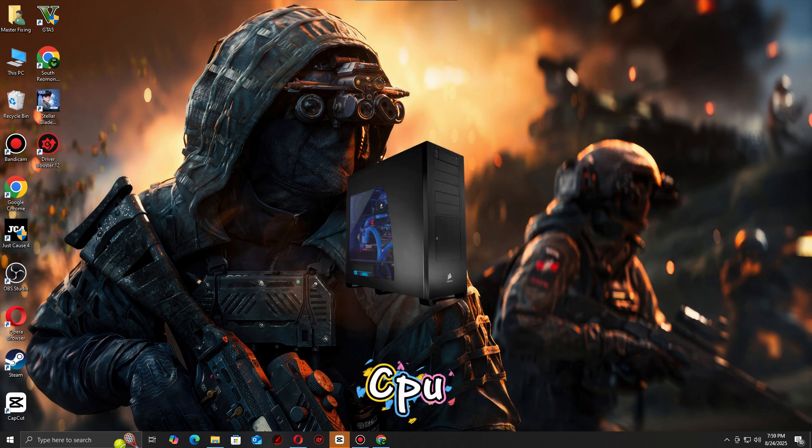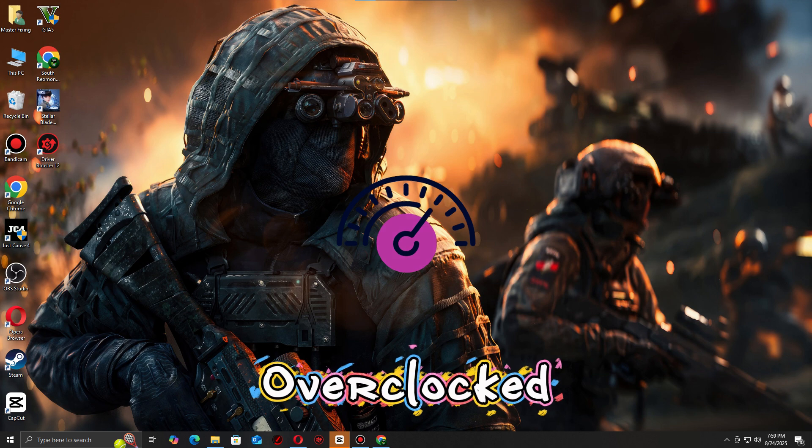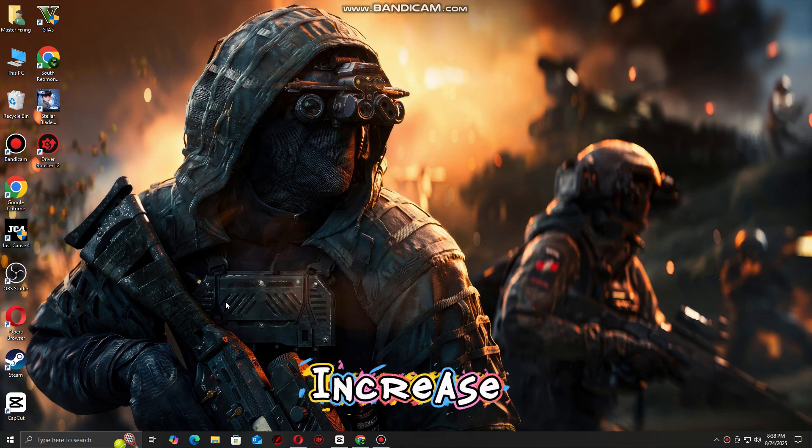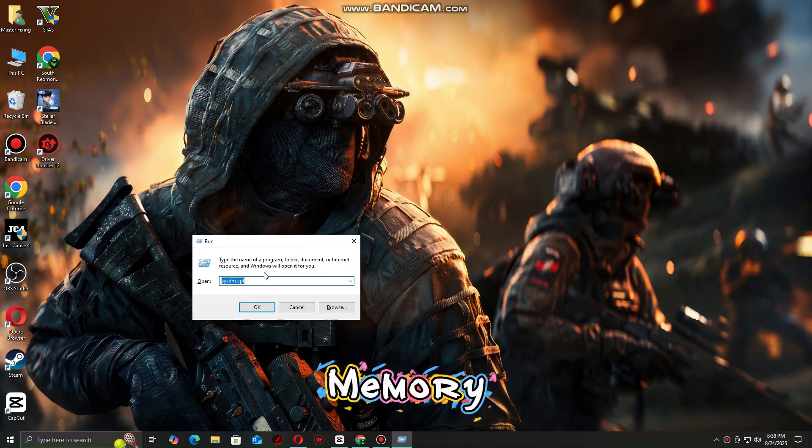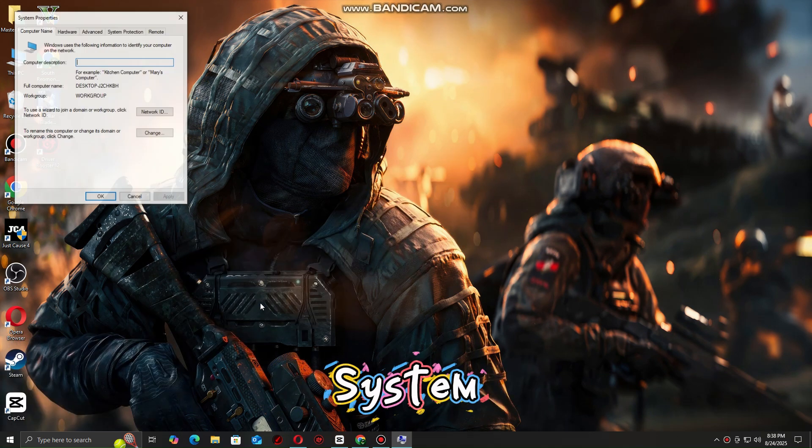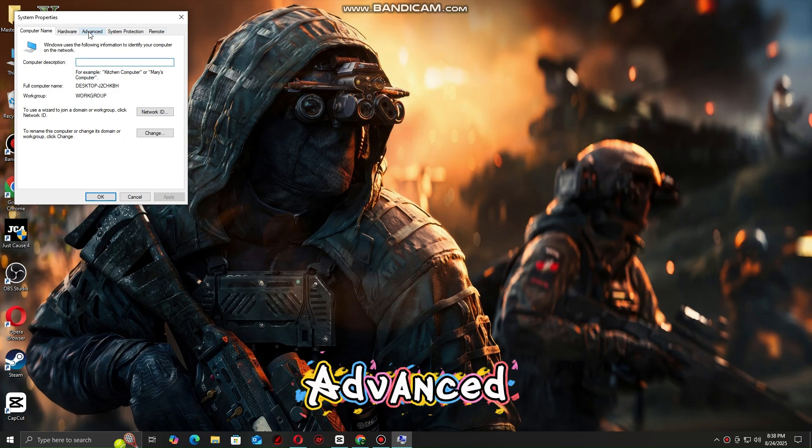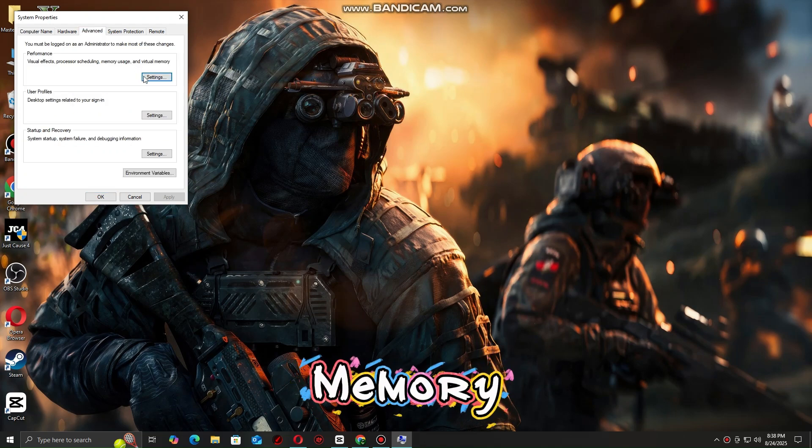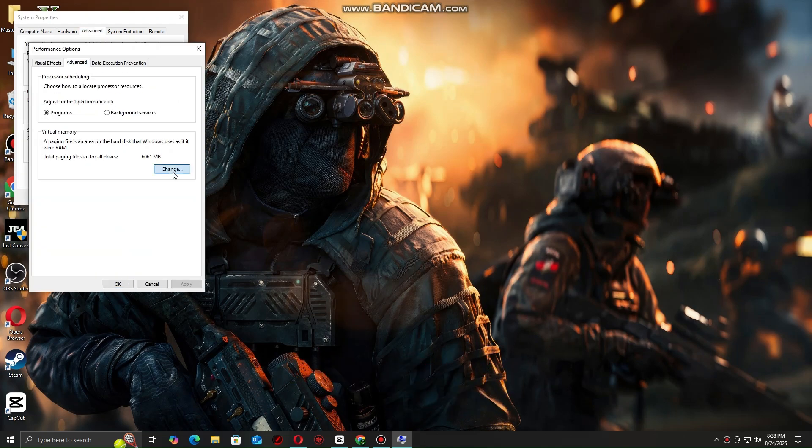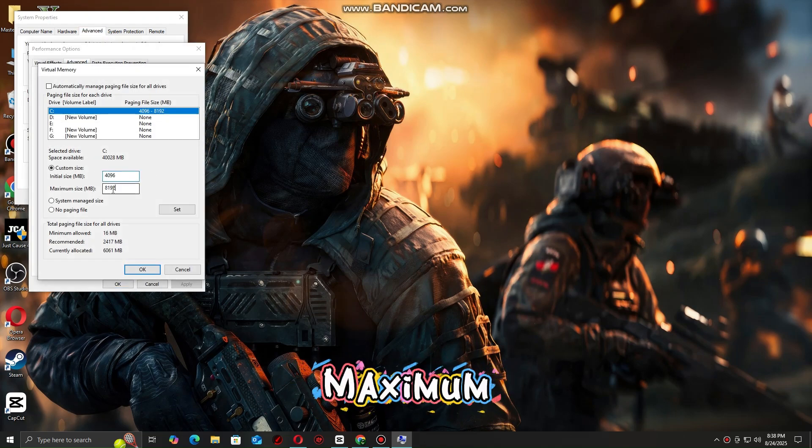Disable overclocking. If your GPU or CPU is overclocked, revert to stock settings. Increase virtual memory page file by going to System Settings, Advanced, Virtual Memory. Set custom size: initial 4096 MB, maximum 8192 MB or higher.